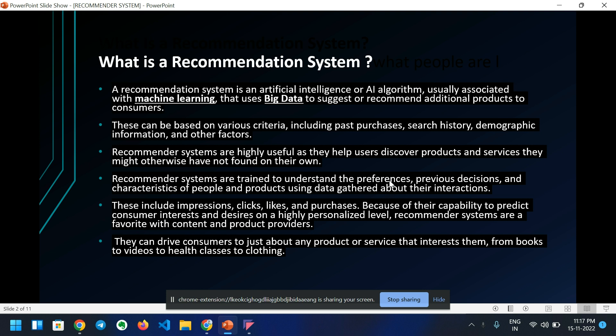This can be based on various criteria including past purchases, search history, demographic information, and other factors. Recommender systems are highly useful as they help users discover products and services they might otherwise not have found on their own. Recommender systems are trained to understand the preferences, previous decisions, and characteristics of people and products using data gathered about their interactions.